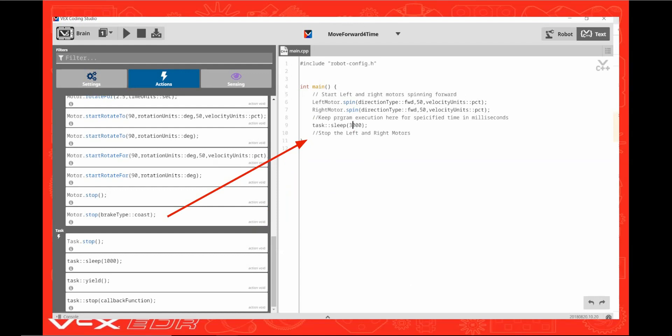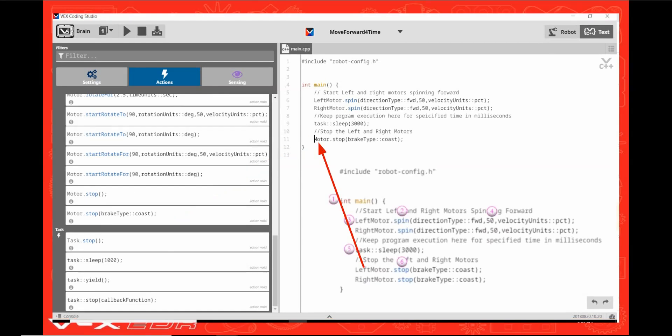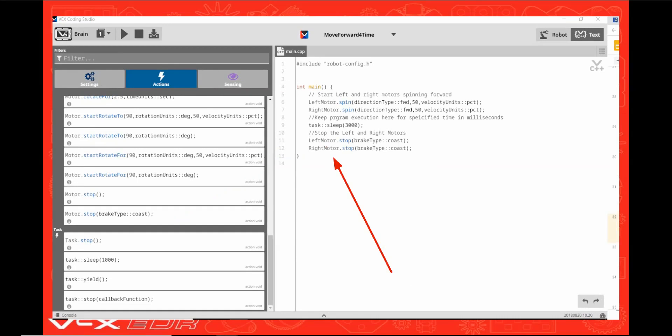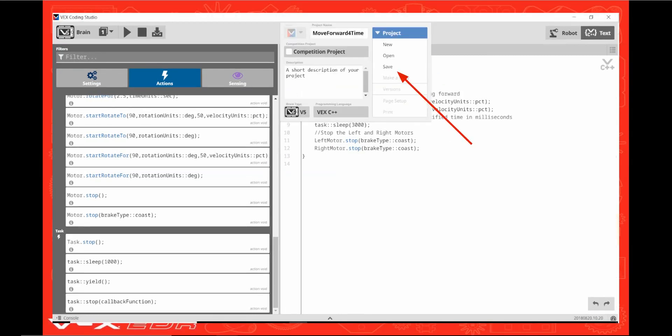Now drag the motor stop brake type coast command onto the line just below the comment. Edit the word motor to left motor and once again you'll see the command stop turn blue indicating that it's an active command. Now let's save our program by clicking on the selector triangle and clicking save.